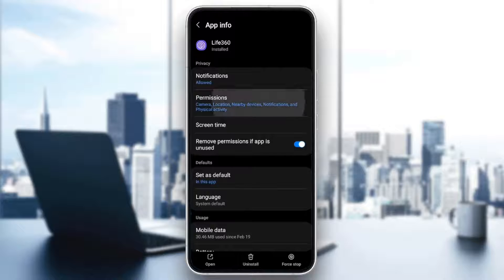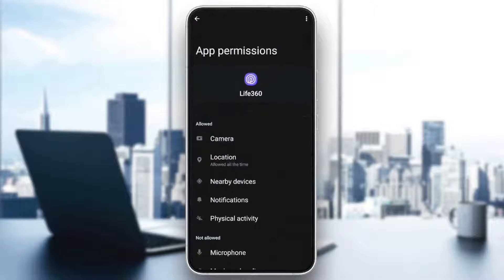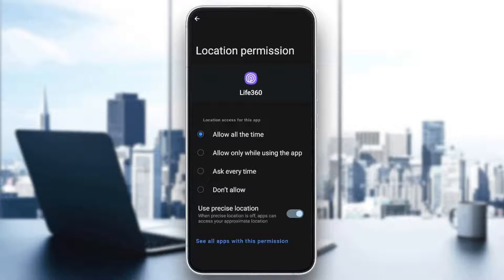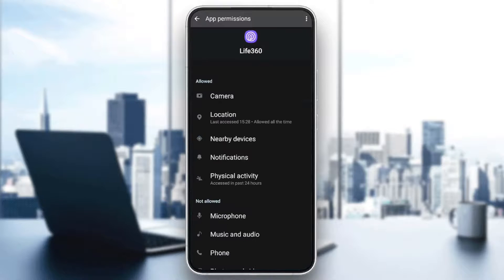Go ahead and click on permissions. And once you're here, you're going to find the location option. If it's active or enabled, you're going to be sharing your location. And if you click on it and don't allow the location, then you're going to be able to pause your location on Life360.